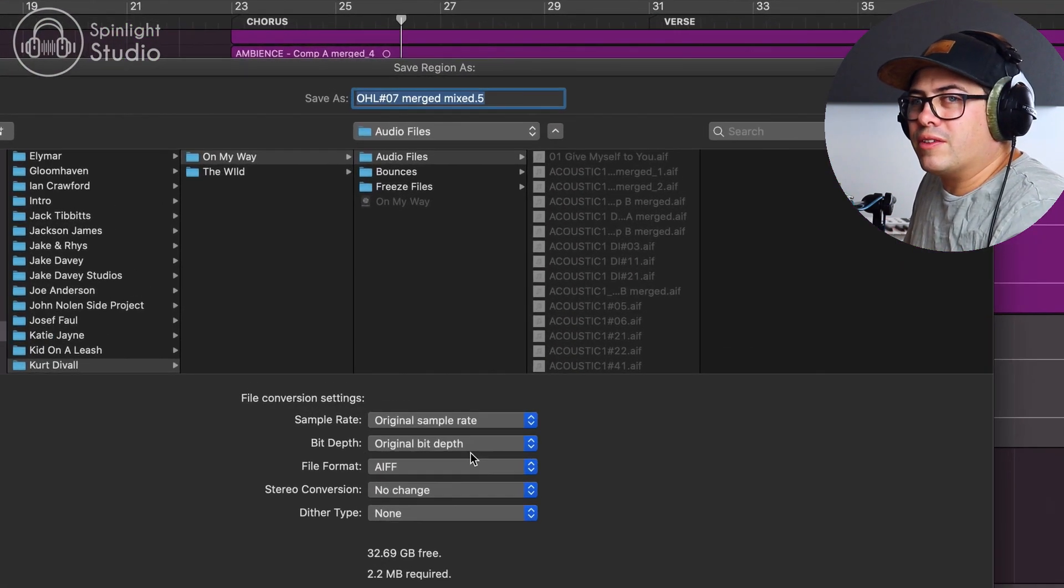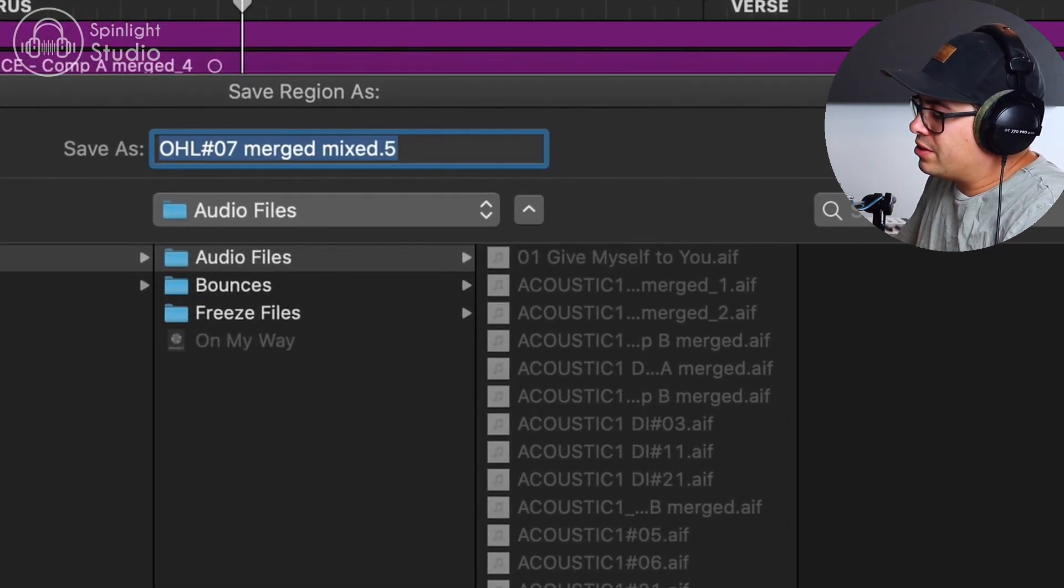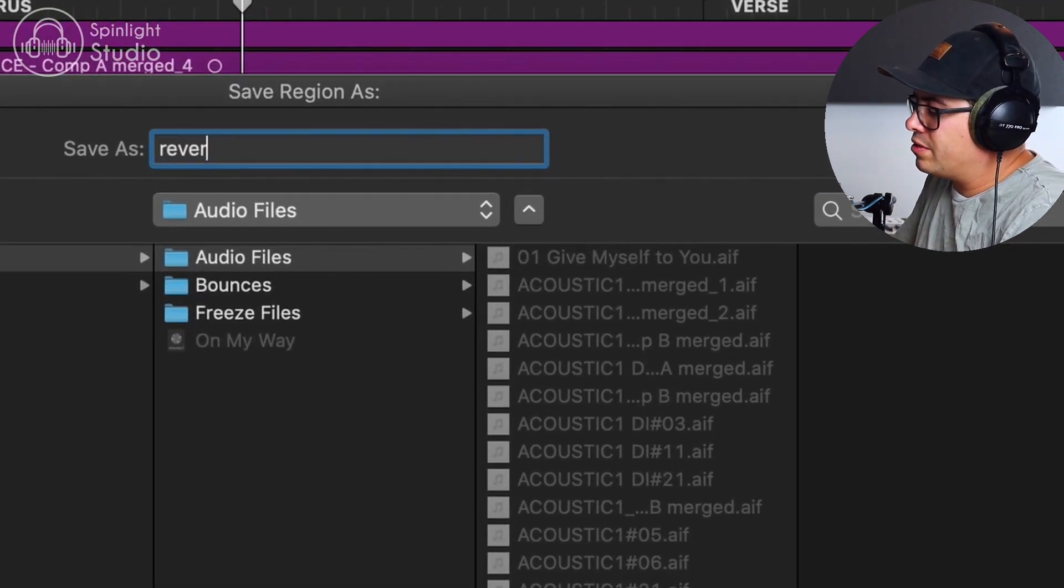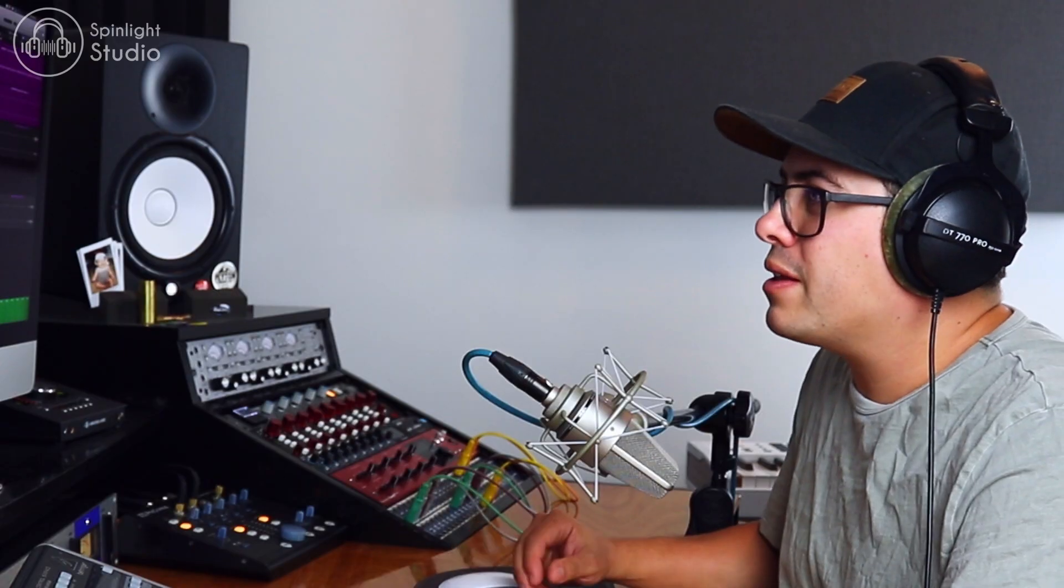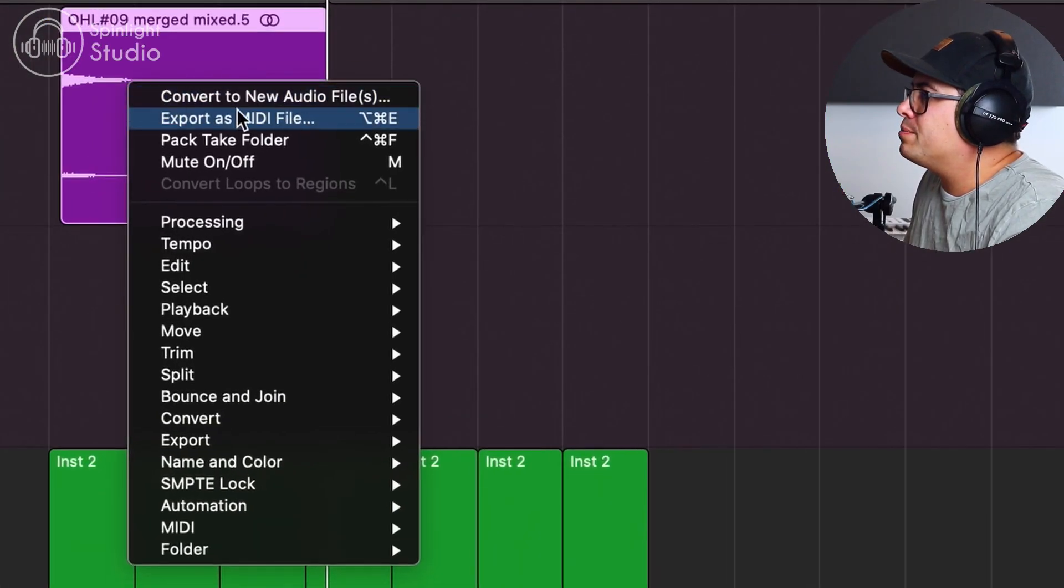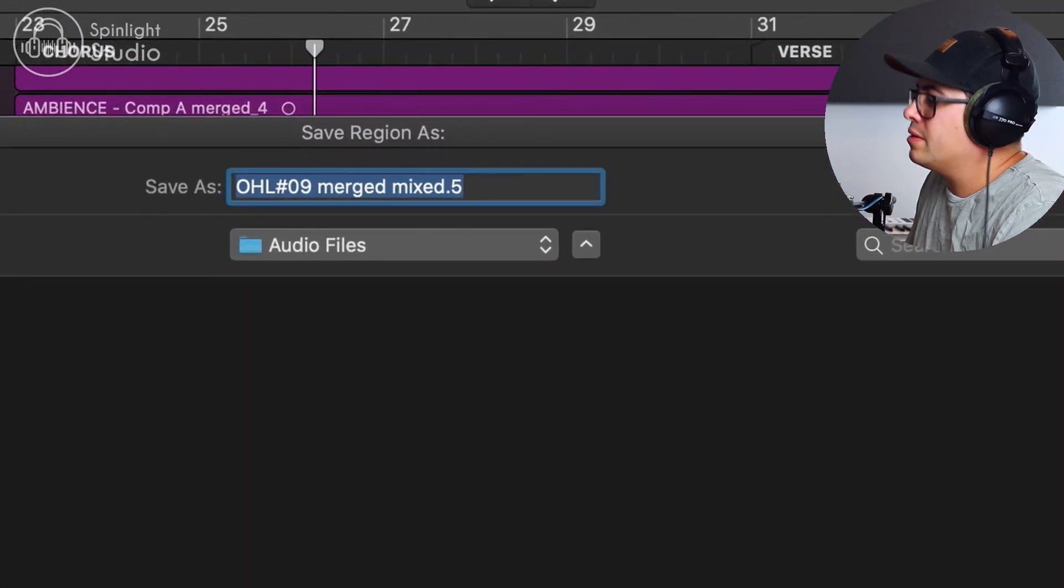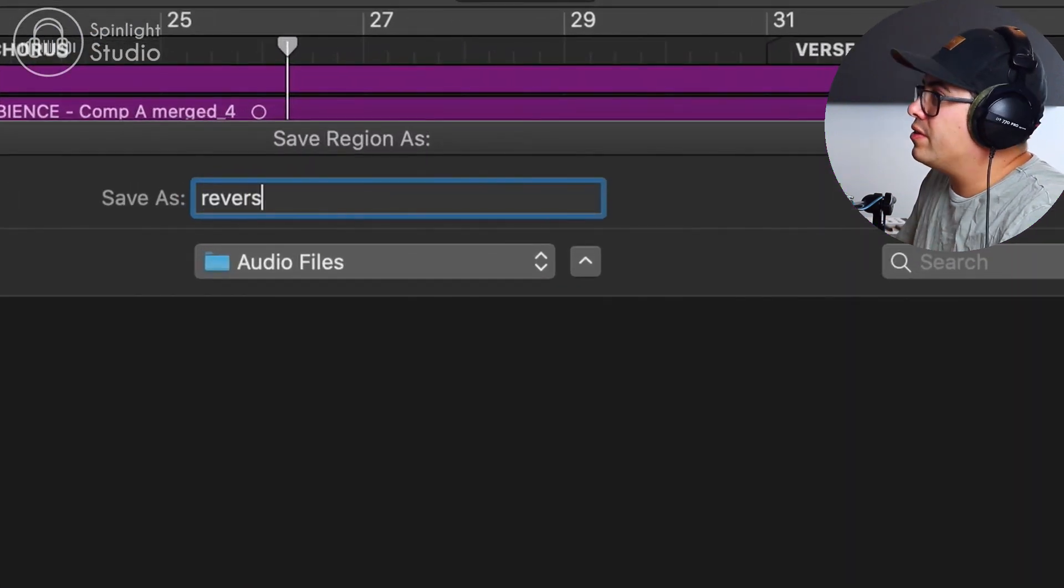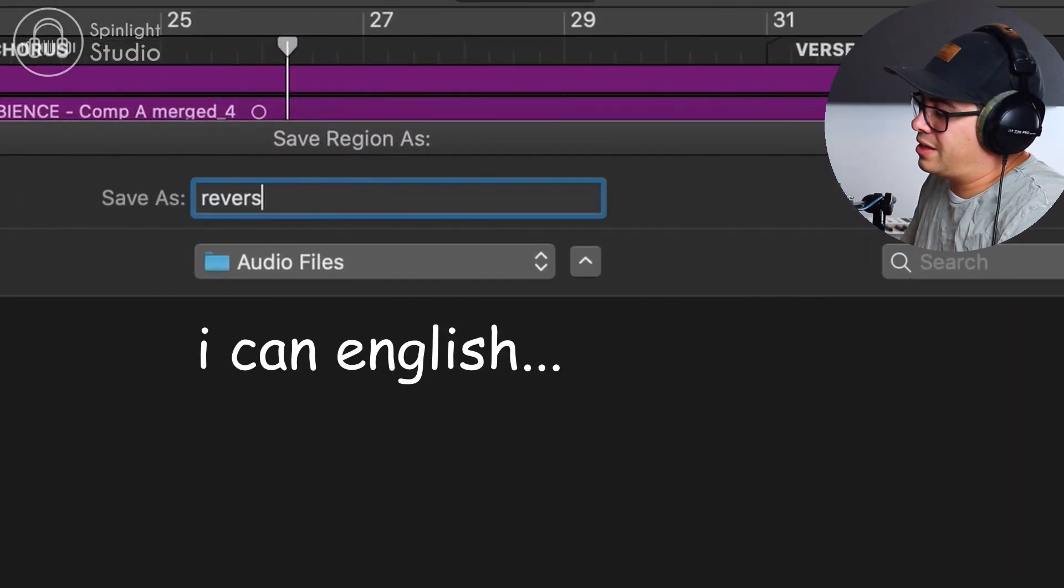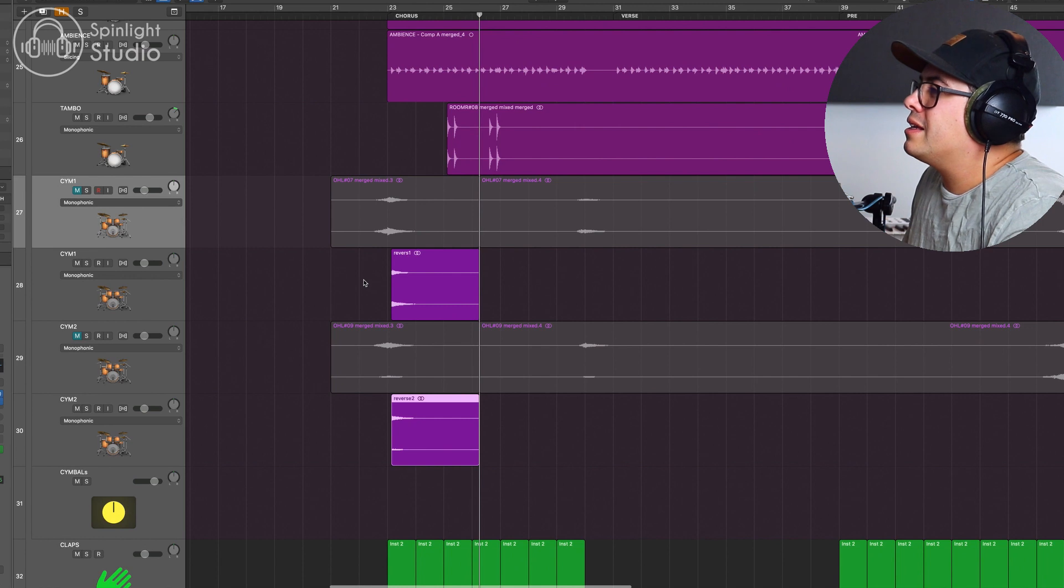And then you have the option to rename it. So let's just call it reverse one. I spelt that wrong, but whatever. Okay, we'll do the same thing for down here. Change this one. Call it reverse two.